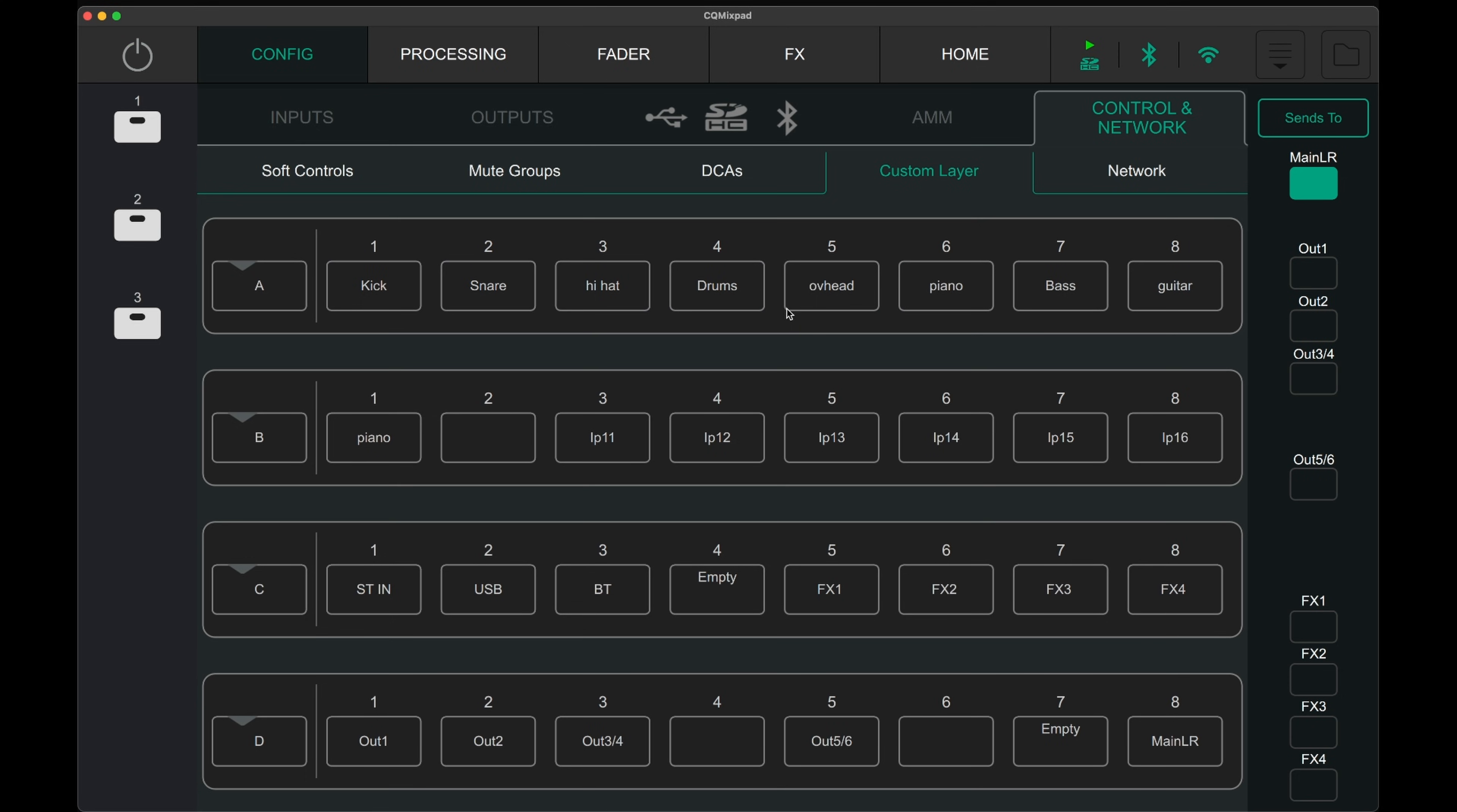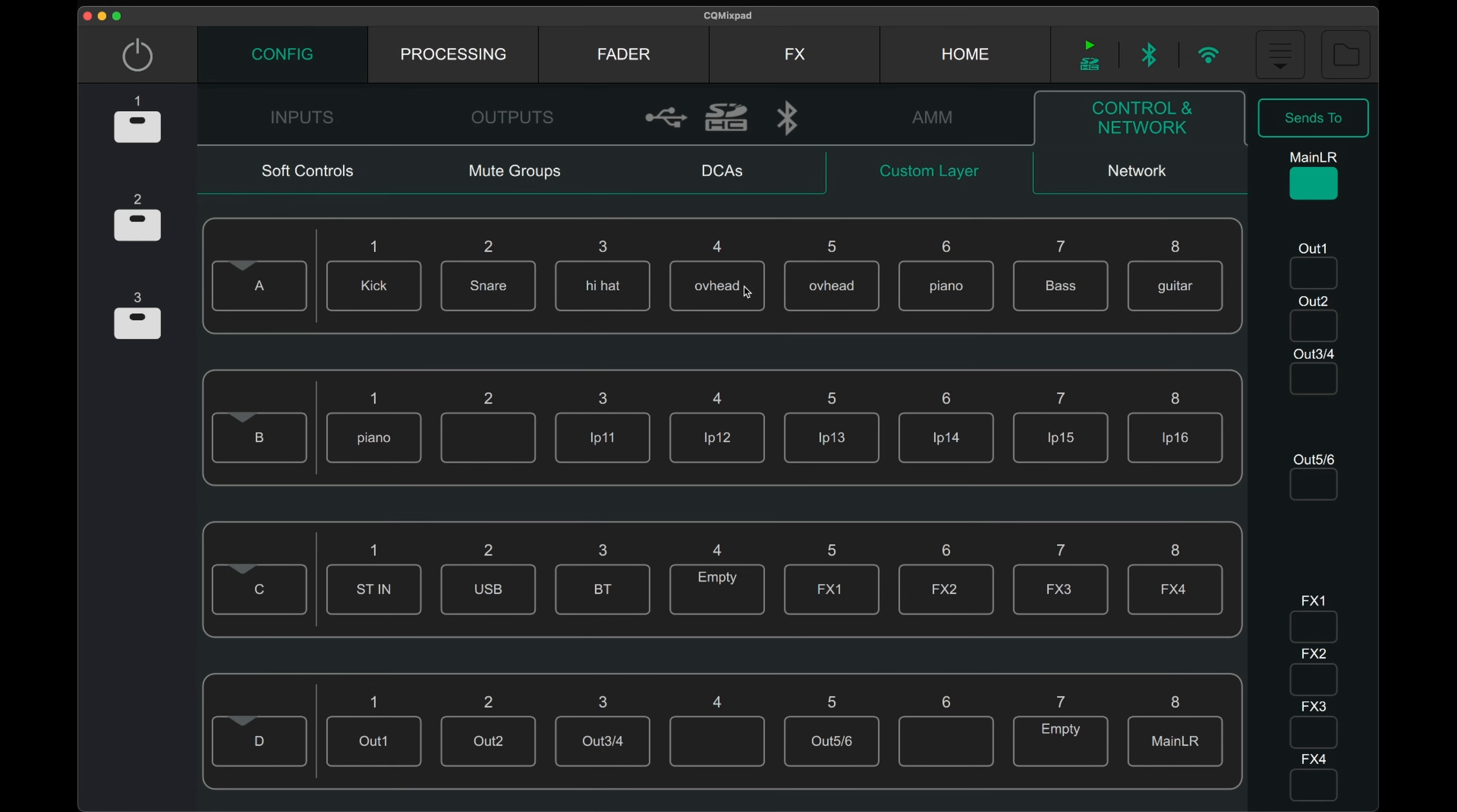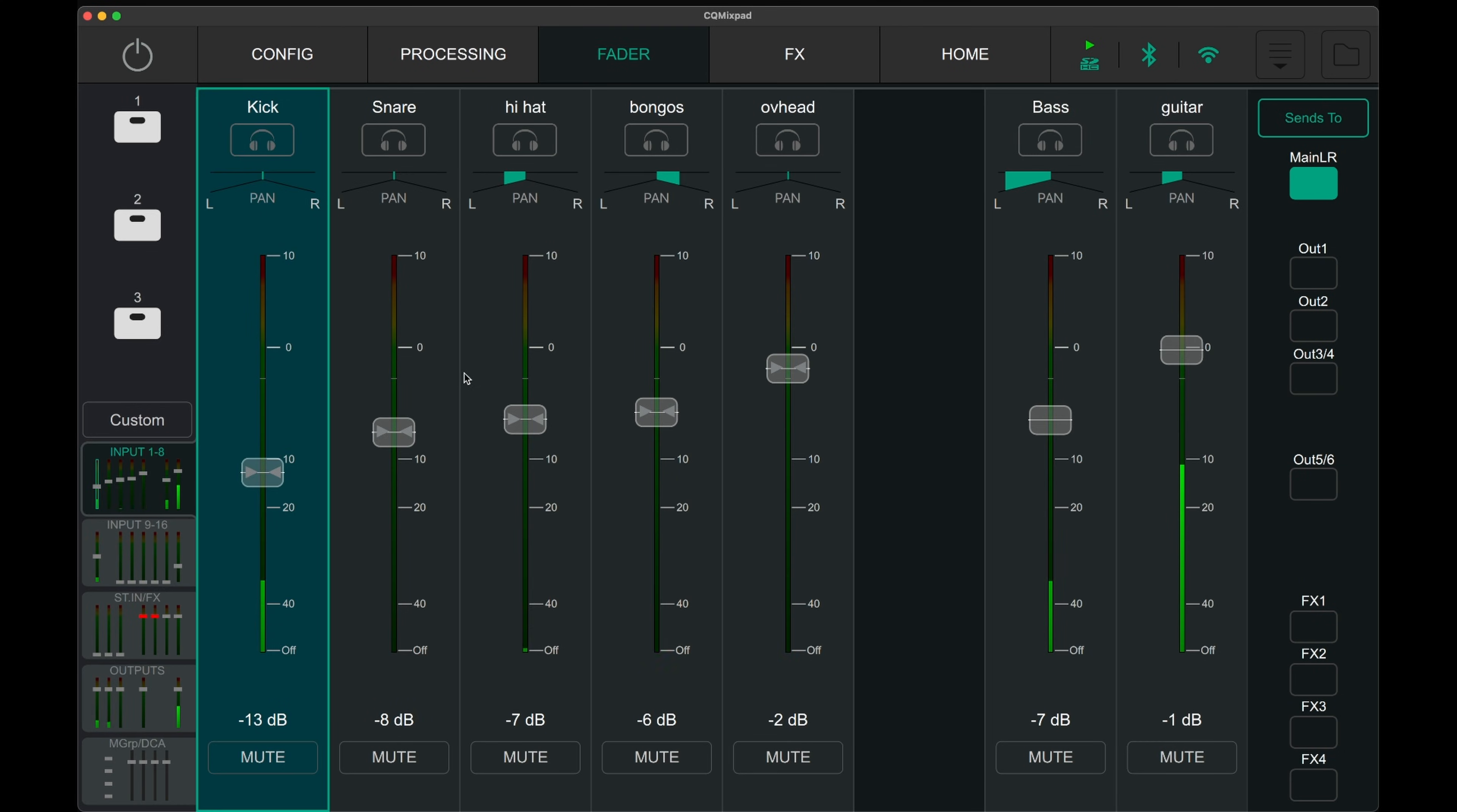I'd like to make a dedicated video on these features so stay tuned for that. Here is a playlist of the videos I've made about this mixer so far. Thanks for watching.